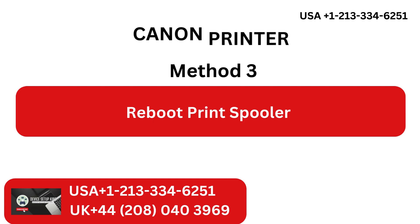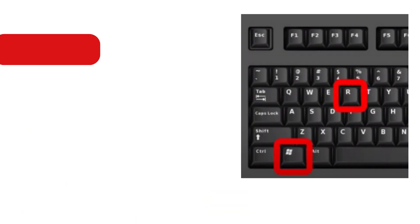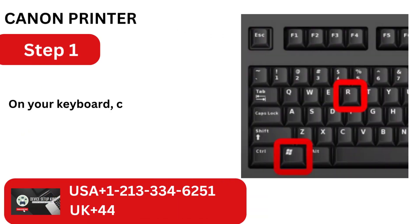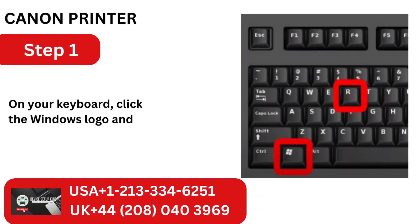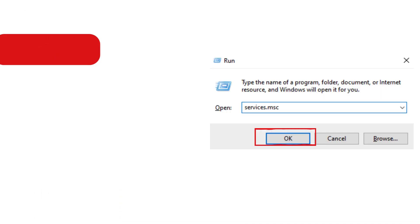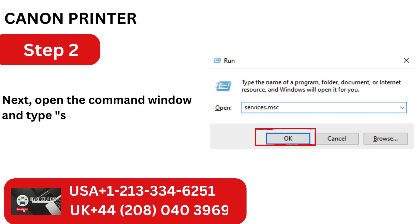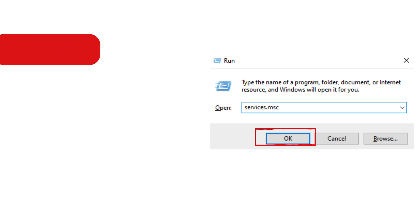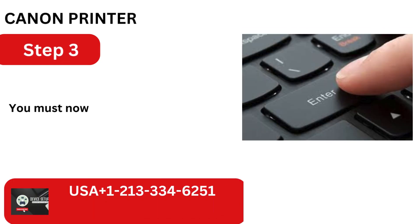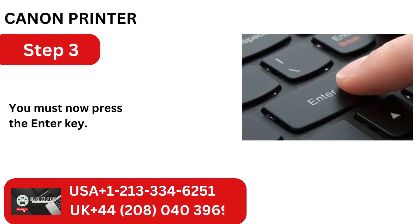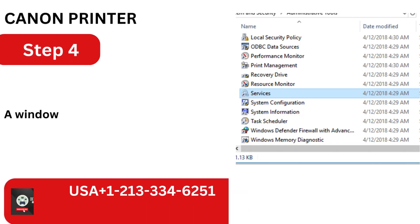Method 3: Reboot Print Spooler. Step 1: On your keyboard, click the Windows logo and the R button. Next, open the command window and type services.msc. You must now press the Enter key.